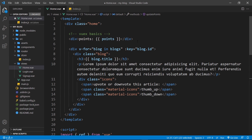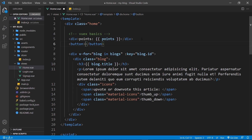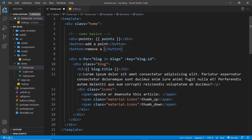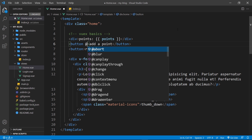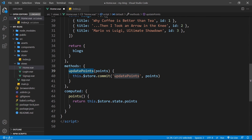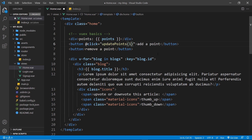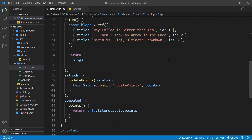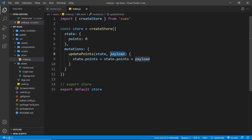Now we can use this method inside the template. We create two buttons: one for adding a point and one for removing a point. We attach click events: @click="updatePoints(1)" for add a point and @click="updatePoints(-1)" for remove a point. Those values are passed in as the payload to the mutation, so when it's plus one the points go up by one, and when it's minus one the points go down by one.